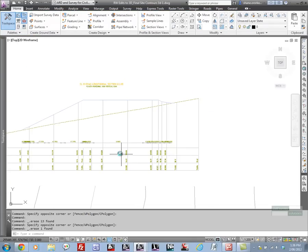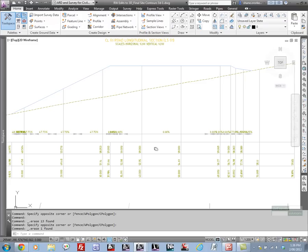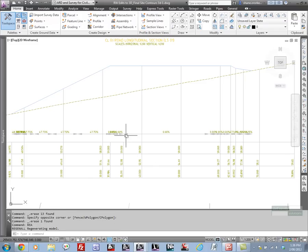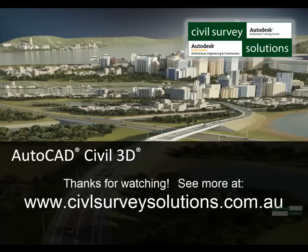Civil 3D is quite smart, it'll actually fix up the staggering as you do the trim. That's really it for our presentation, thank you very much.